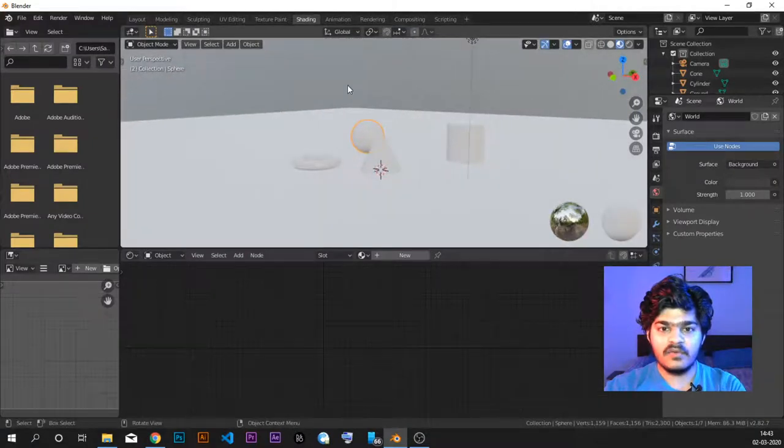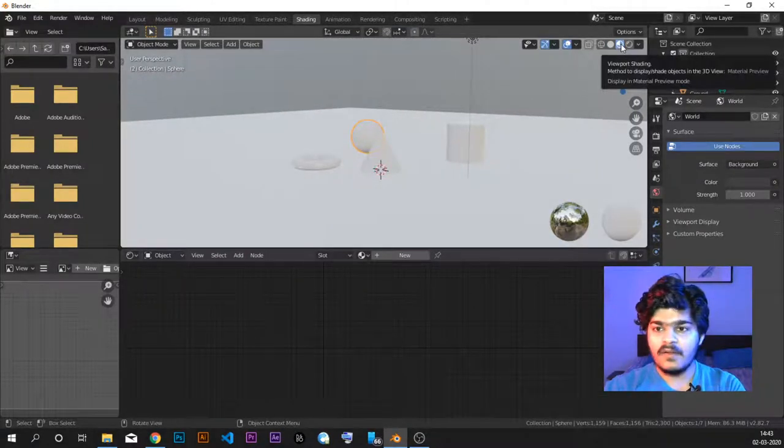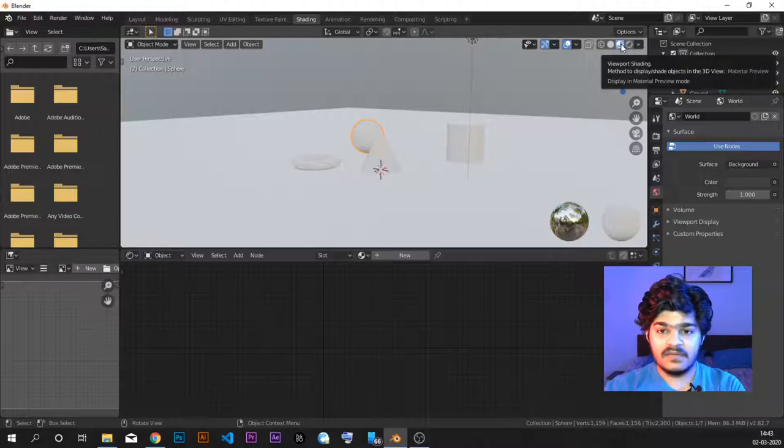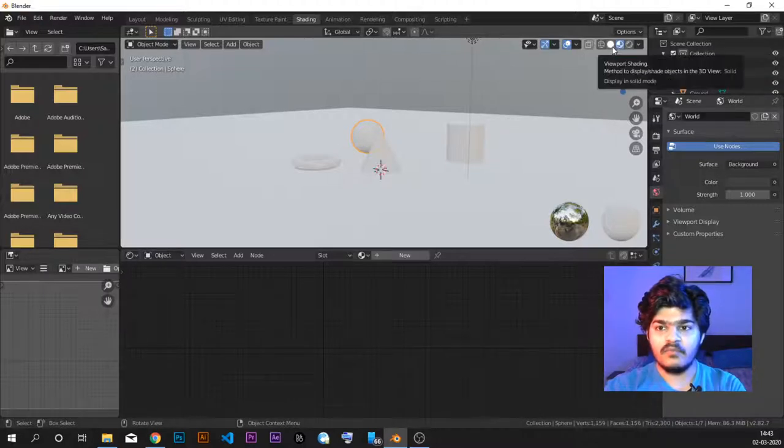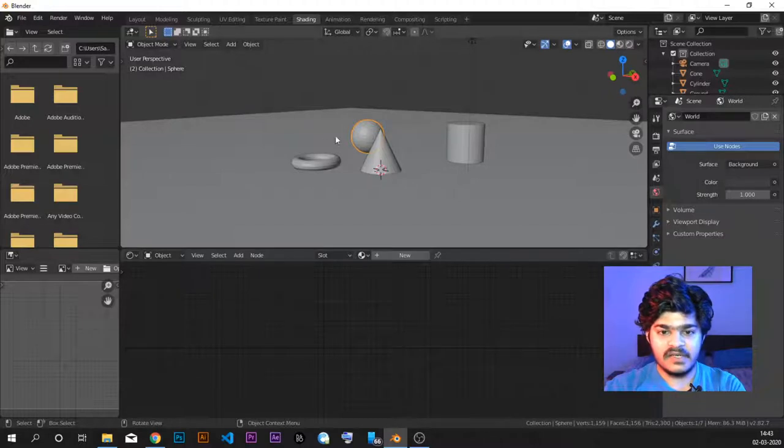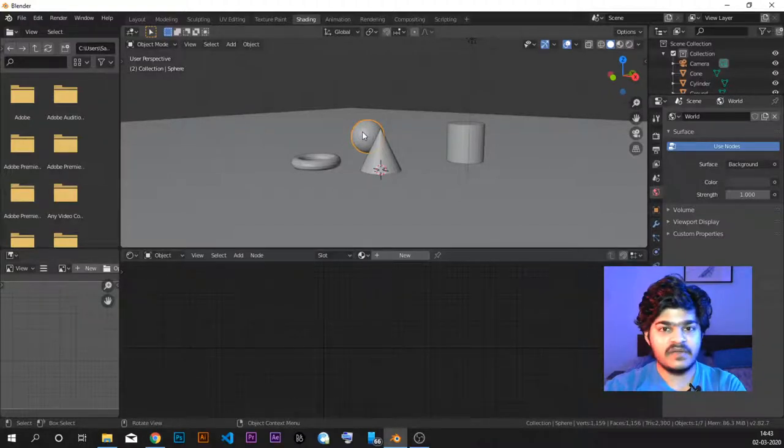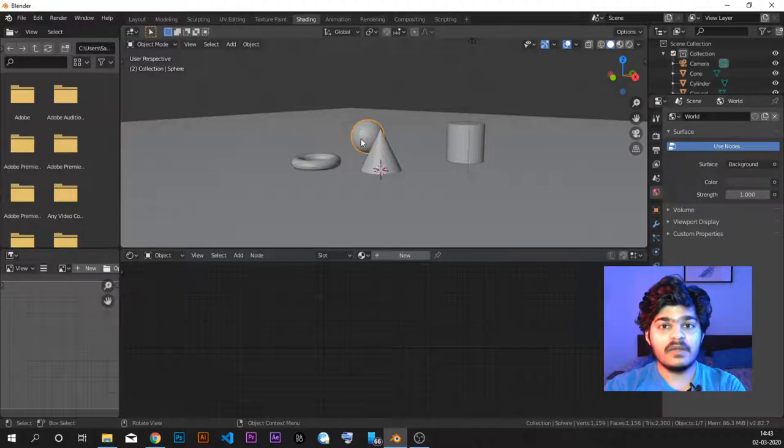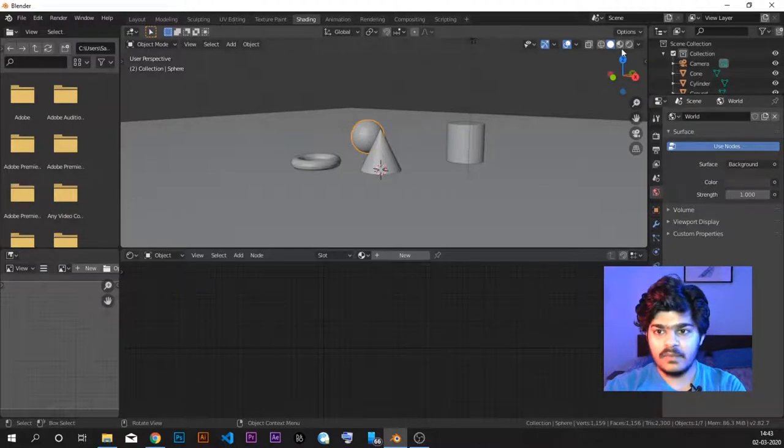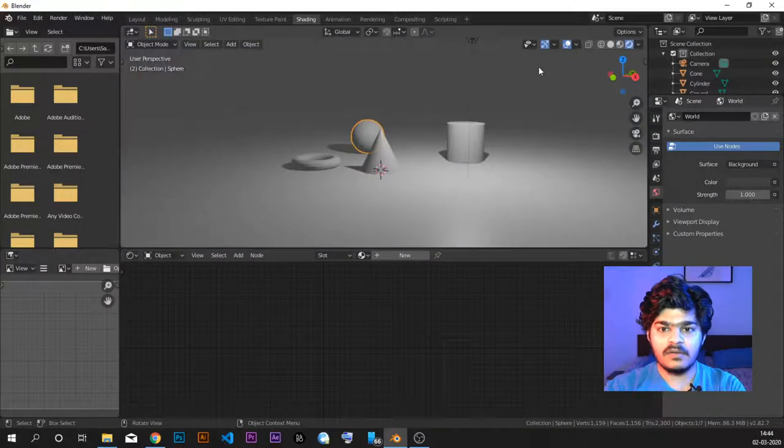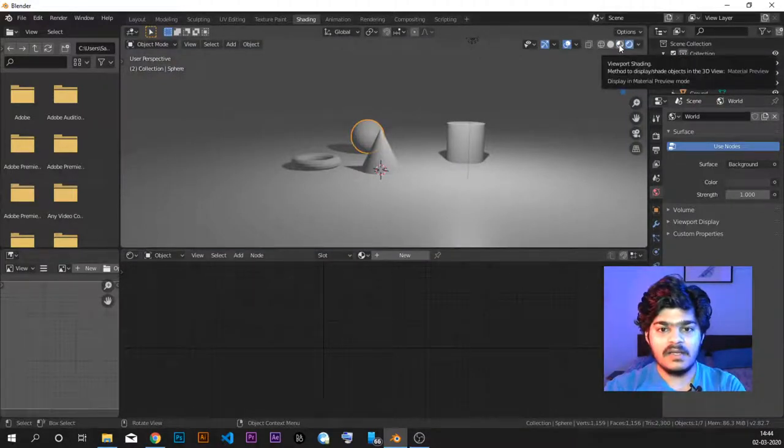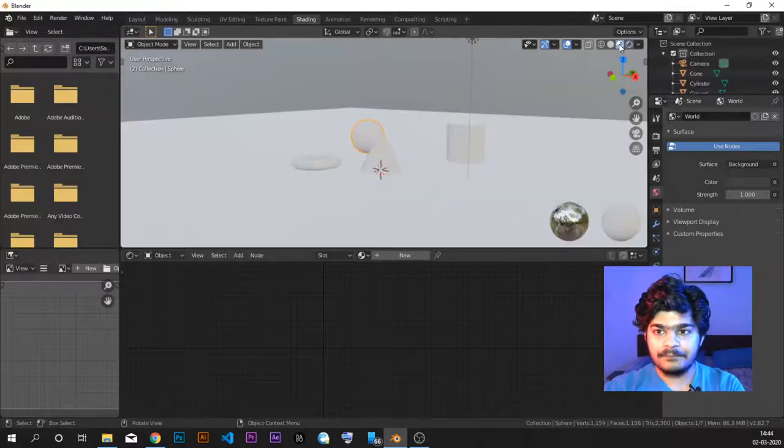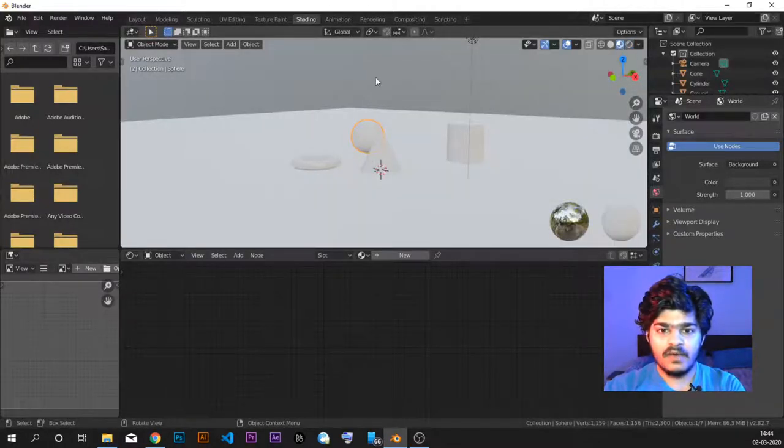This is our viewport. Here you can see we are in the material preview mode so that we can see what is going on. If we are in the solid mode and if we give some shading to these objects, we won't be able to see it because we are not viewing the materials. To view materials, we have to always go to the material preview mode or rendered mode if the light or the lamps is rightly placed and rightly configured.